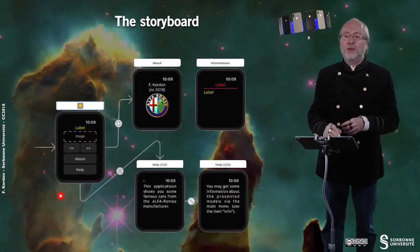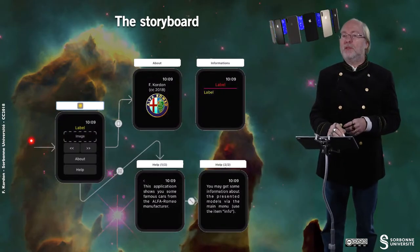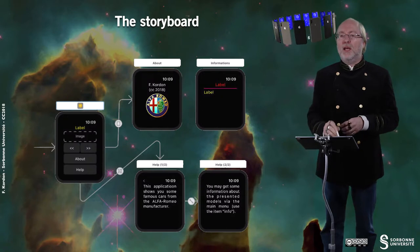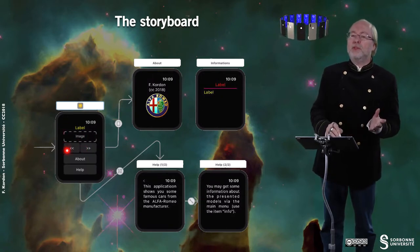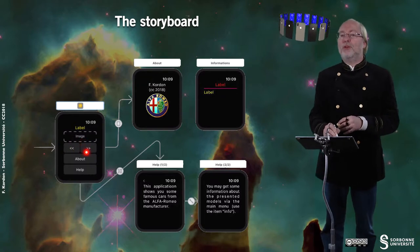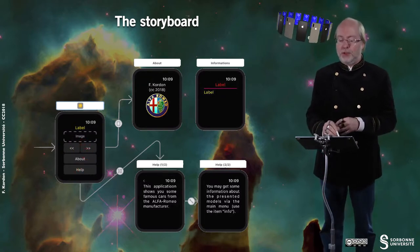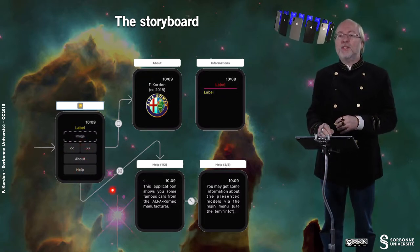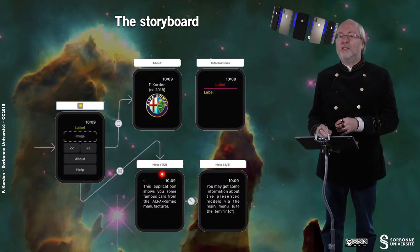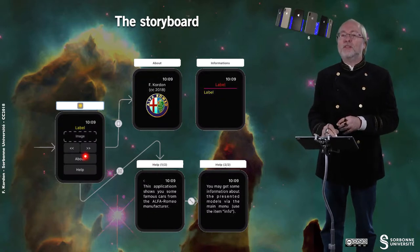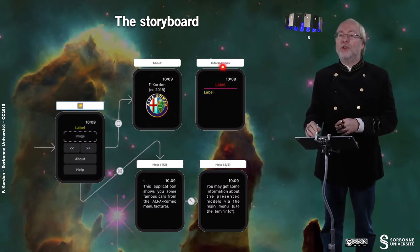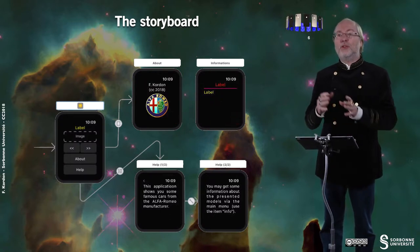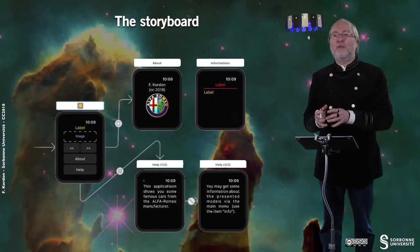Let's have a look at the storyboard file. This is the entry point — you can see it from the arrow. You have here the image, the previous image button, the next image button, the About button, and the Help button. This is a static reference to two static views, and this is another static reference to another static view. Here you have another storyboard file associated to a second interface controller.